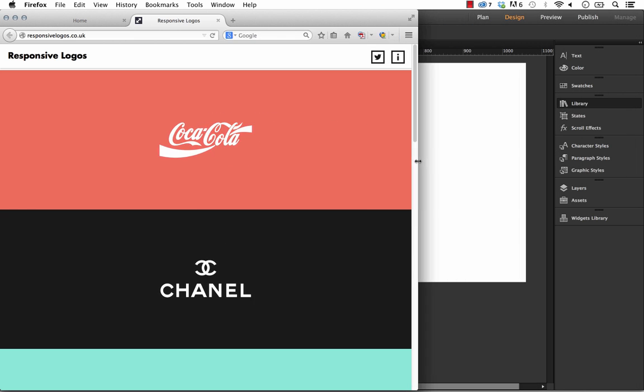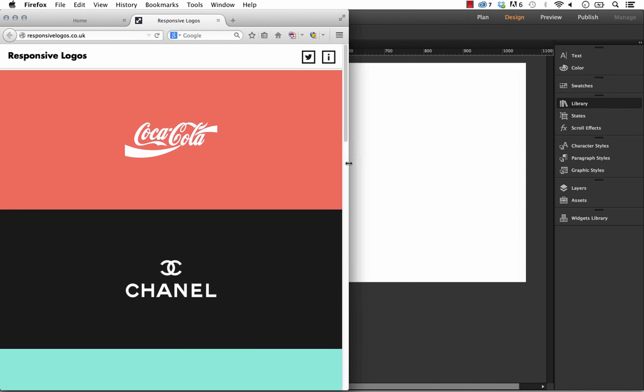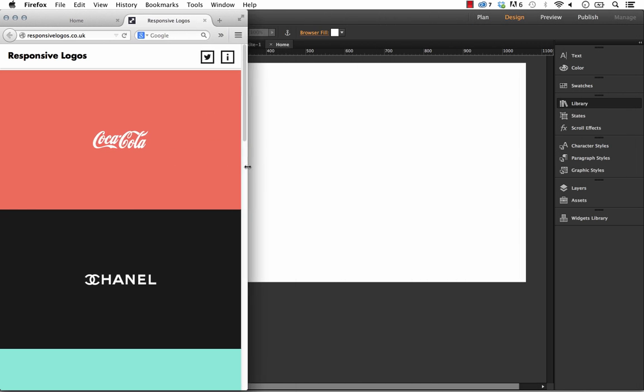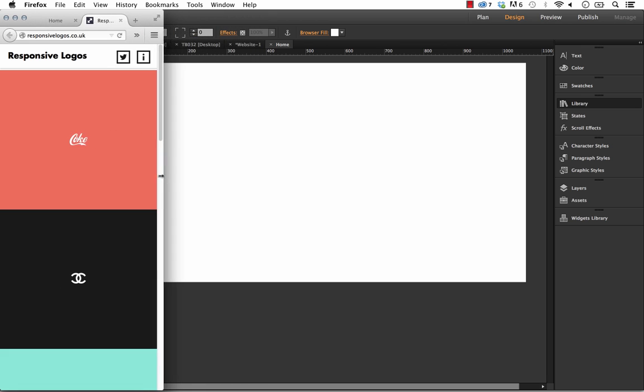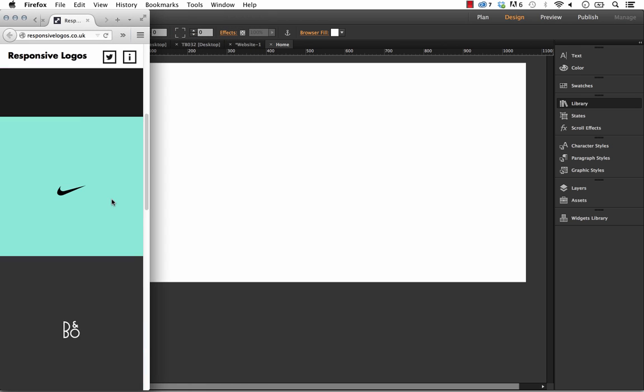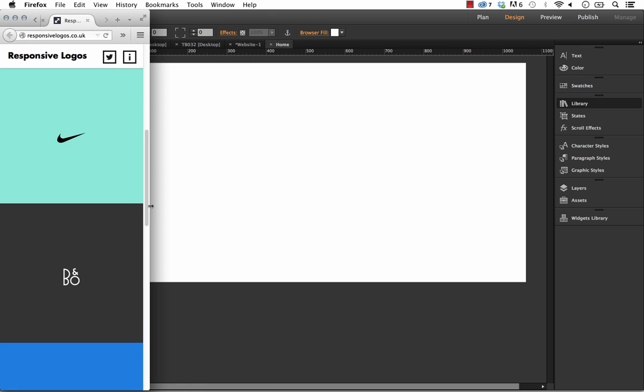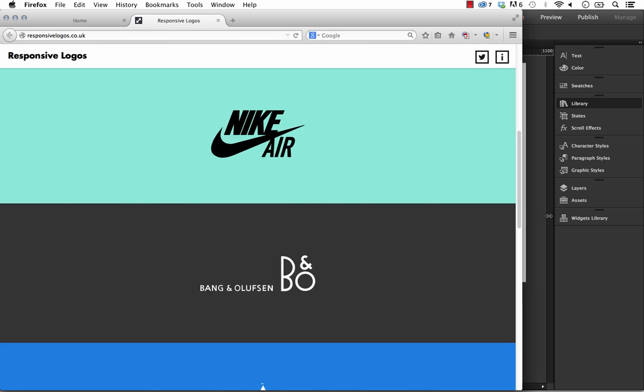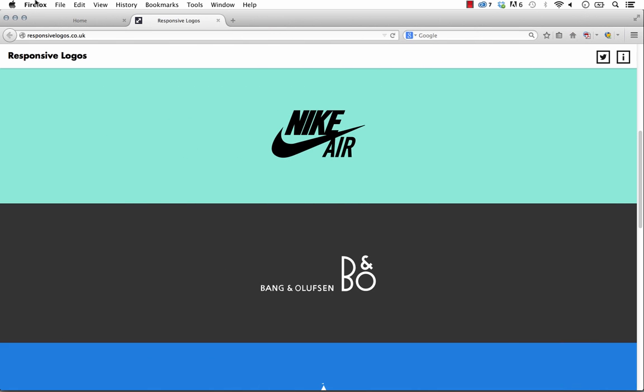On his site he used some bigger brand logos and it does a similar thing. As you scale it down, you see the logo adjust and then end as a simple symbol there. I think it's an awesome effect.